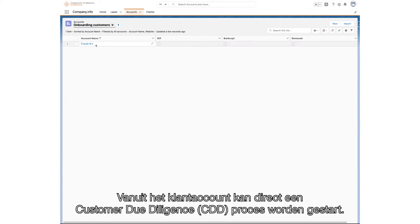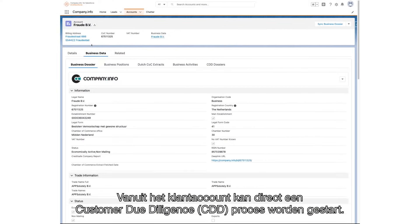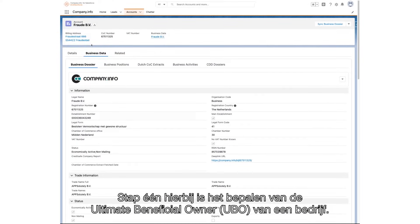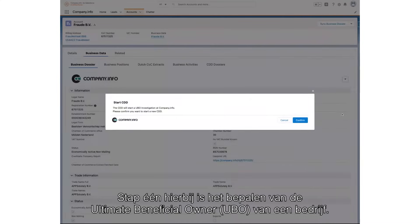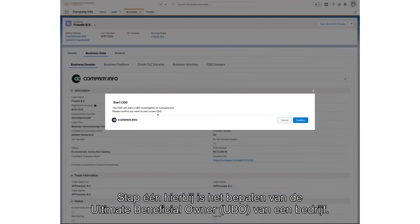From within the account, you are now able to perform the customer due diligence process. The first step in the customer due diligence process is to identify who within the company is the ultimate beneficial owner, otherwise known as the UBO.